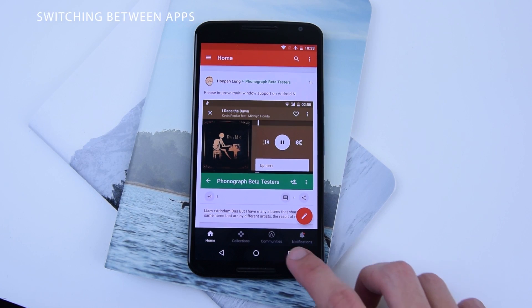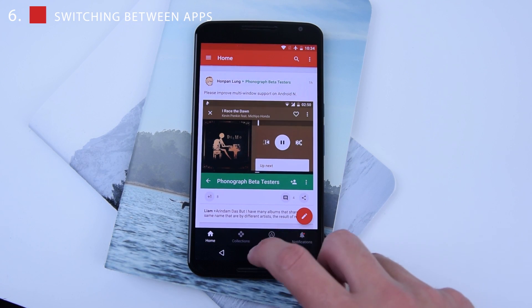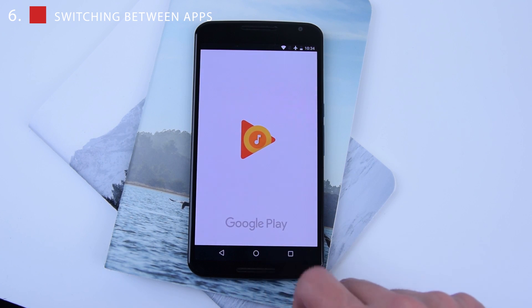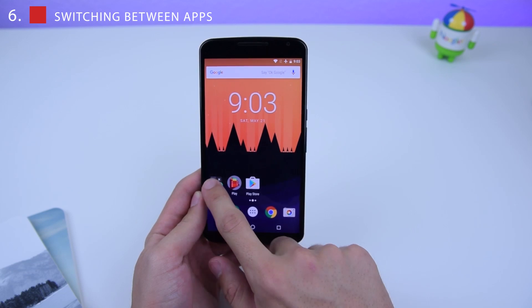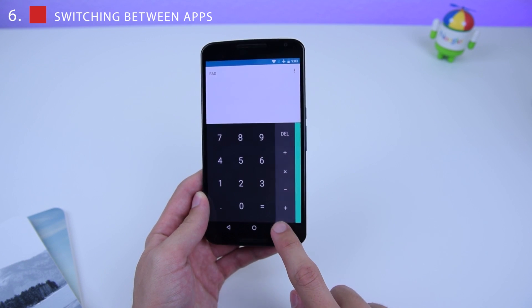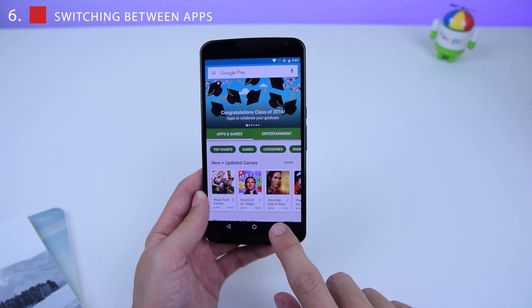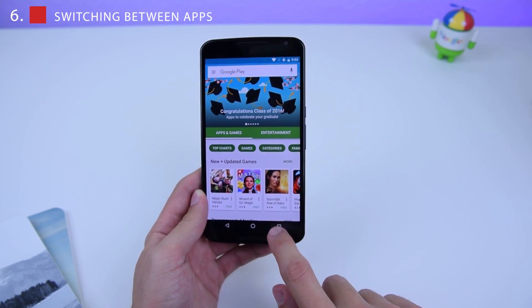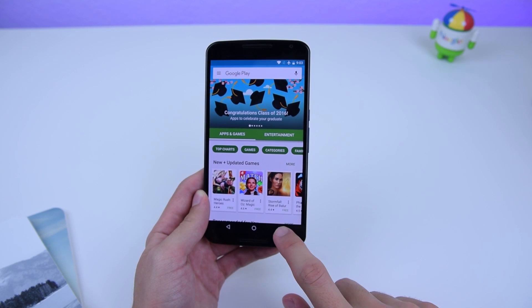Number 6: you can now switch between applications more easily just by double tapping the Recents button. For example, go into Google Play Store, then the Calculator — you can switch back to Google Play Store by tapping the Recents button twice. It toggles between your two most recent apps: Calculator, Google Play Store, back and forth.